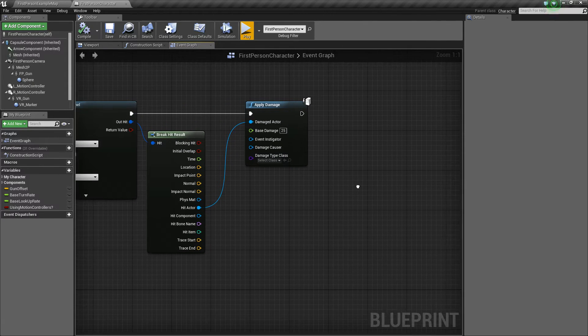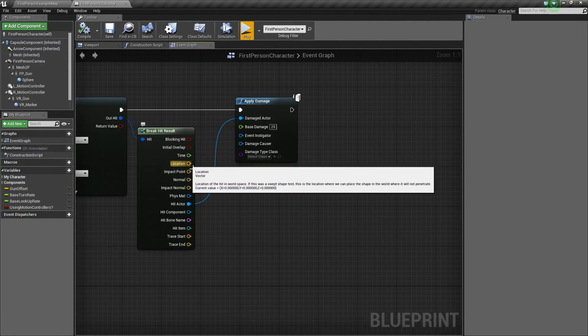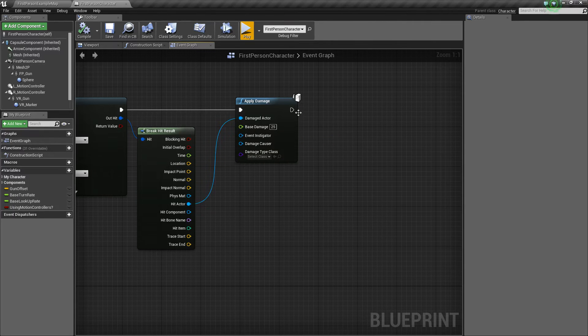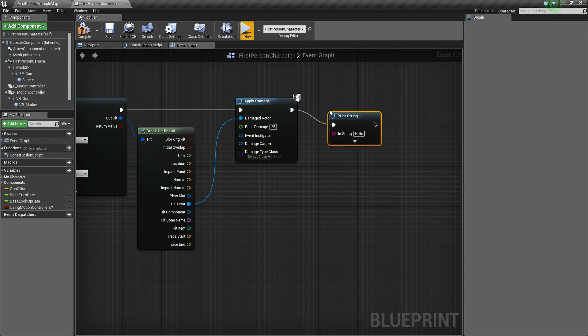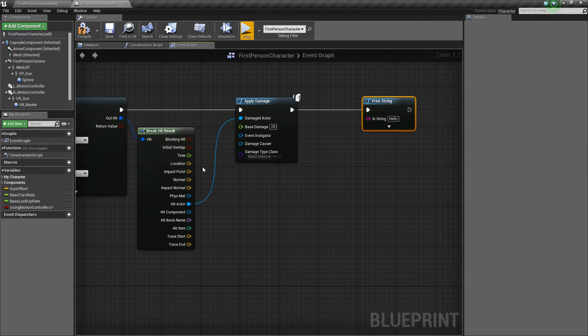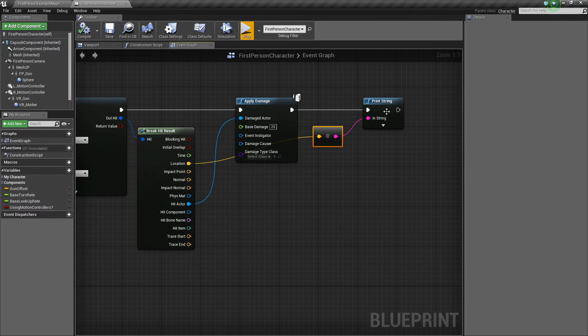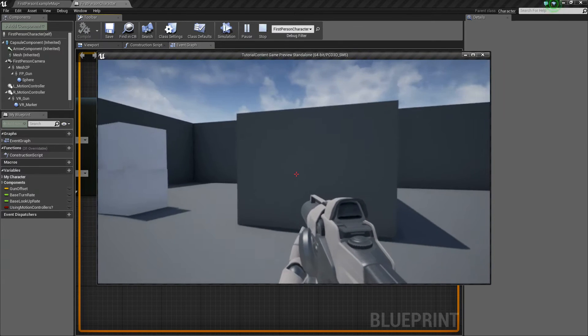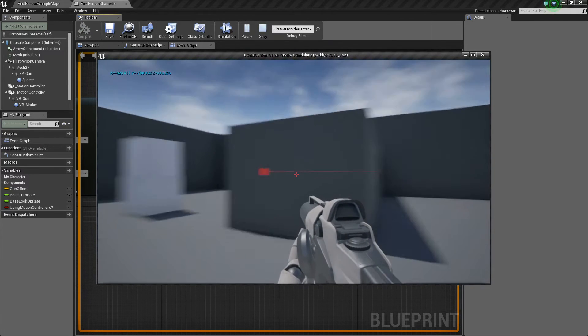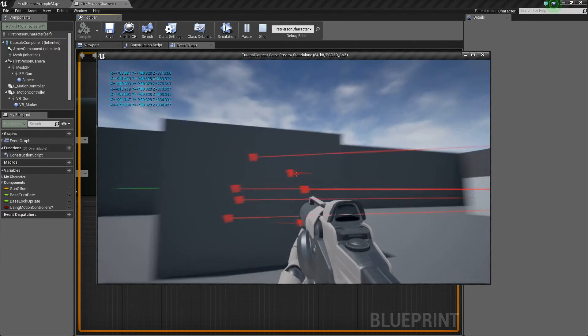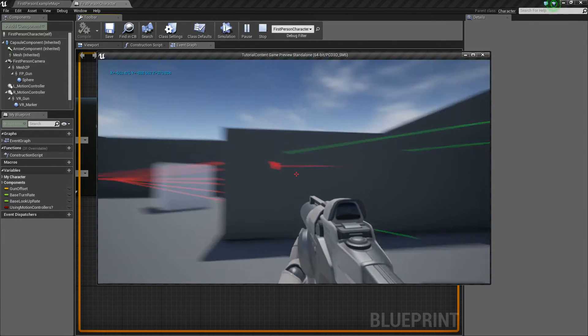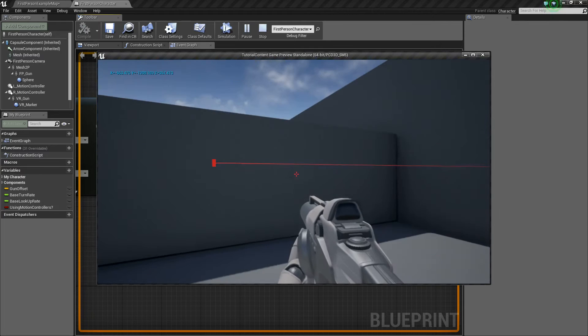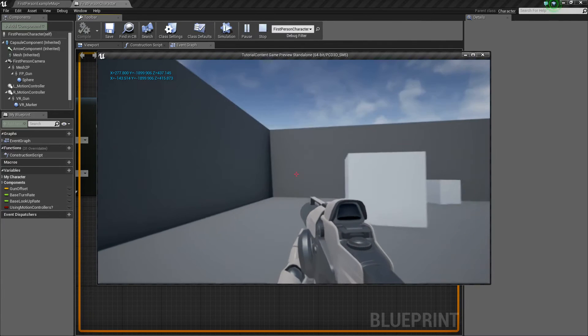So what we're going to be using for that is this location value. If we want to see where it's hitting really quick, we can do a quick print string. We'll just hook up the location like so, and we'll be able to print whatever the location of the hit is. Not that this has anything to do really with where we're spawning the particles, but it's helpful to be able to debug a little bit. So as you see, when we hit something, it shows in the top left where the hit location is taking place.